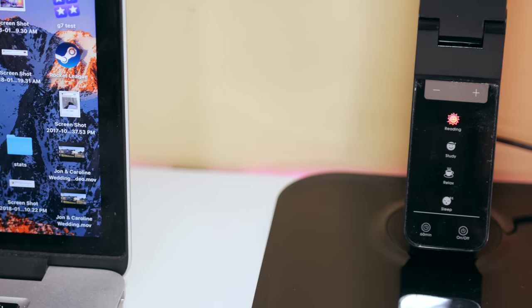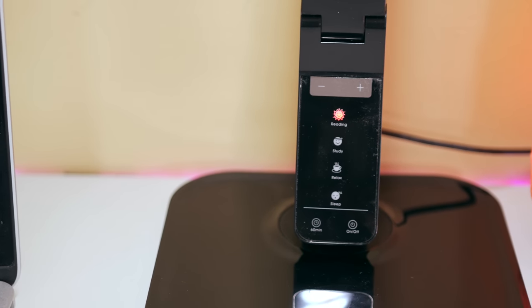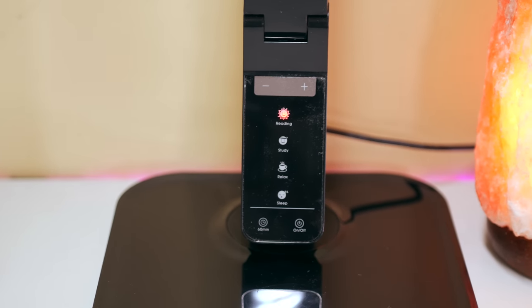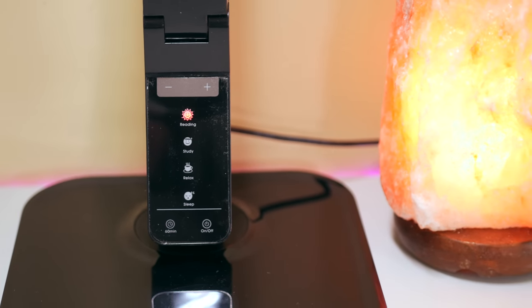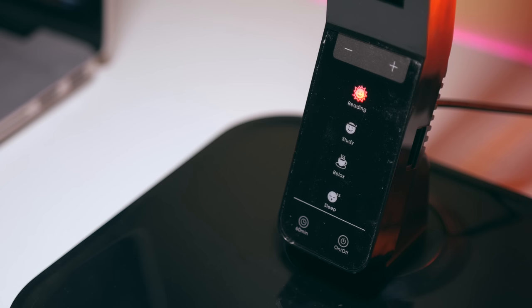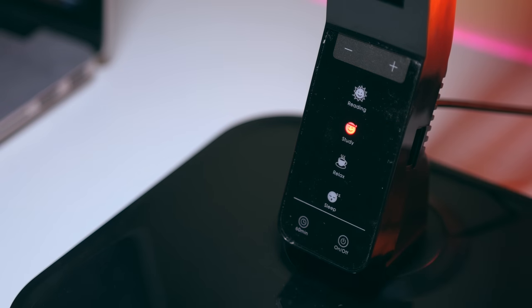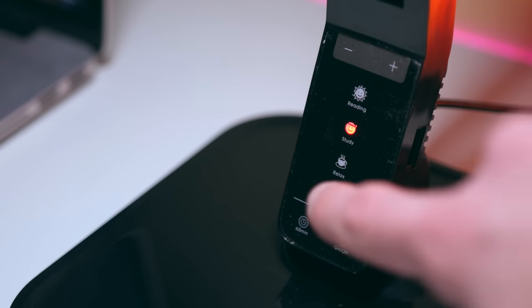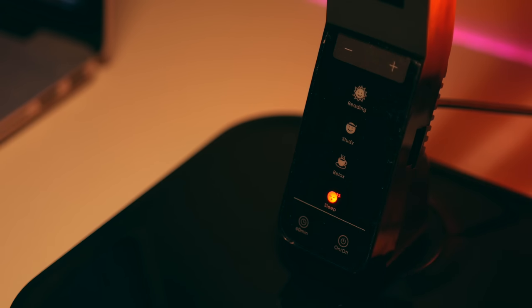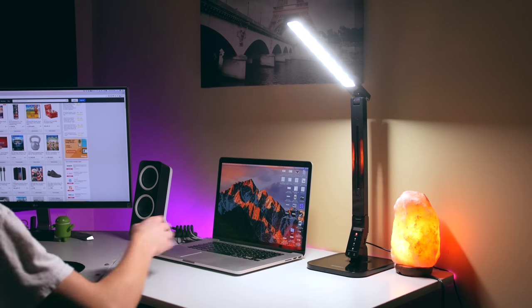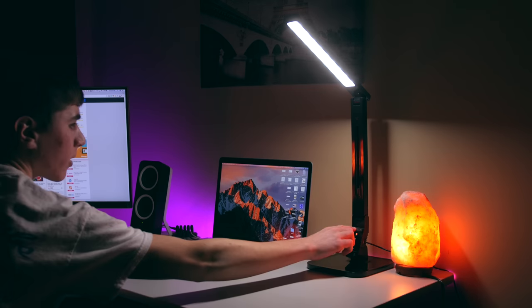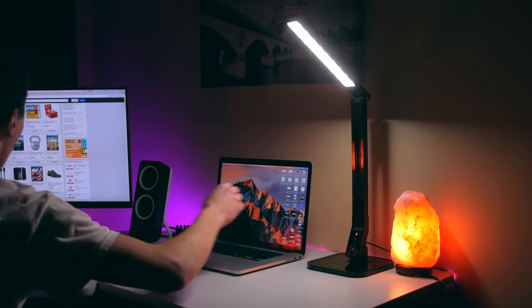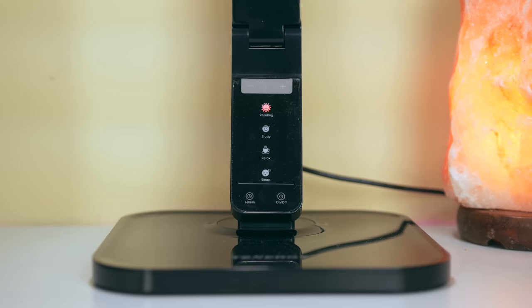This lamp works well in pretty much any situation because you can choose from four different lighting modes that change the warmth of the light. For example, when I need to get a lot of work done I might use the study mode which emits a bright bluish white light that really keeps me awake, and I'll use the much warmer sleep mode before going to bed because it's a little bit easier on the eyes. And for each of these four modes there's five different brightness levels to fine-tune your settings.